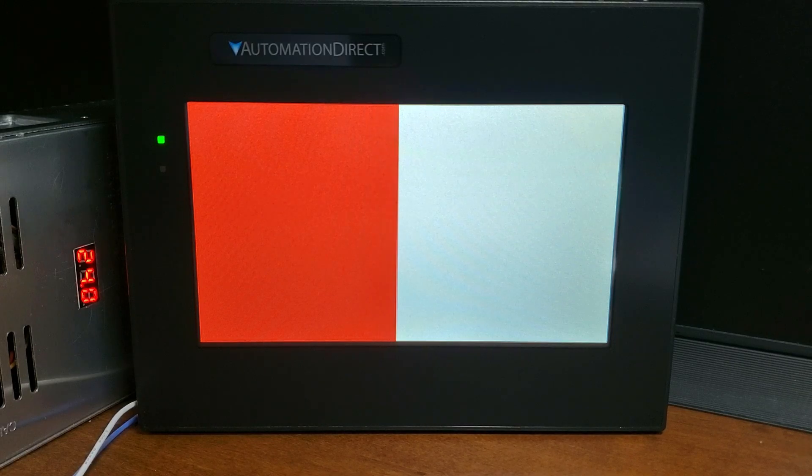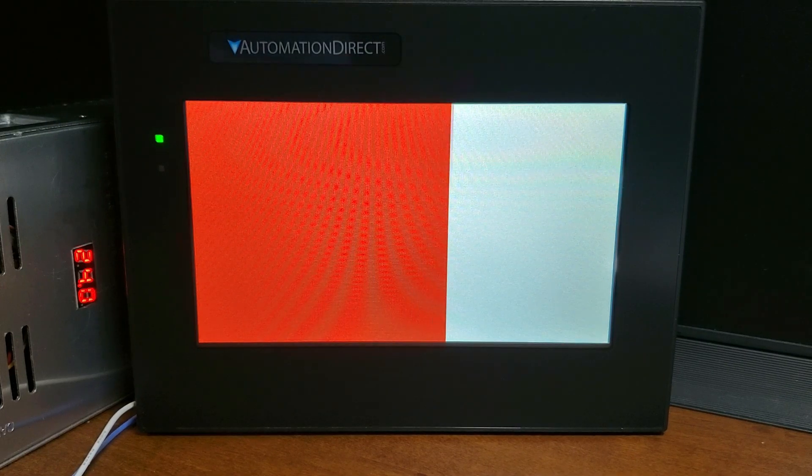Test user LED: under the green power light, the user LED can be tested for operation.